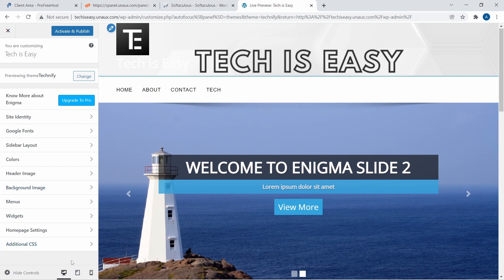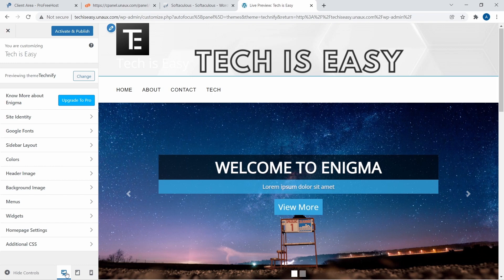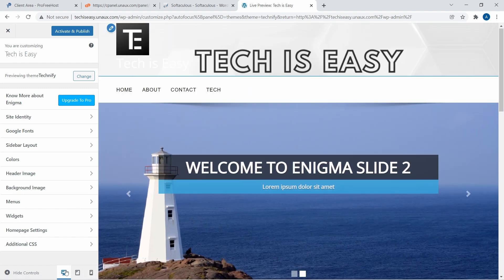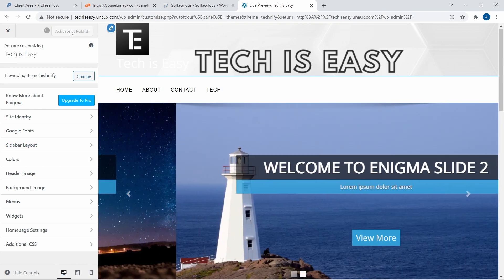To see how the site looks, there are three preview options at the bottom: laptop, tablet, and mobile. Clicking the mobile one shows how it looks on a phone. Once you've made your changes, click Activate and Publish at the top to save them.